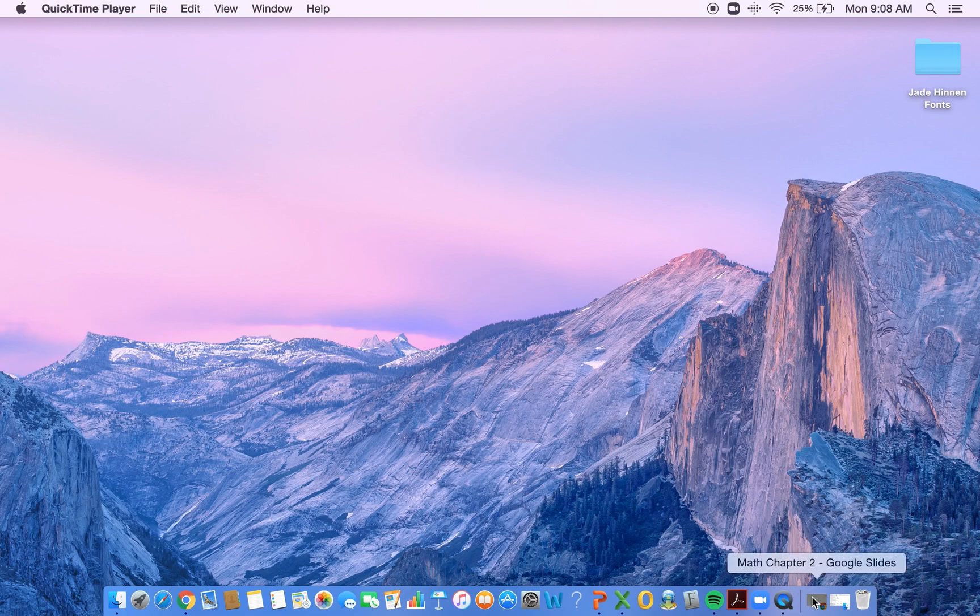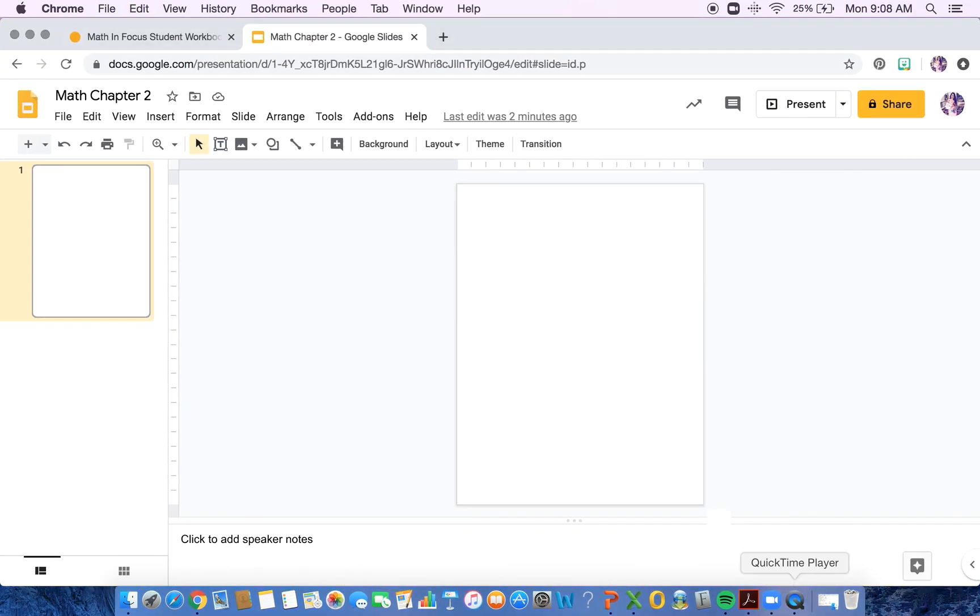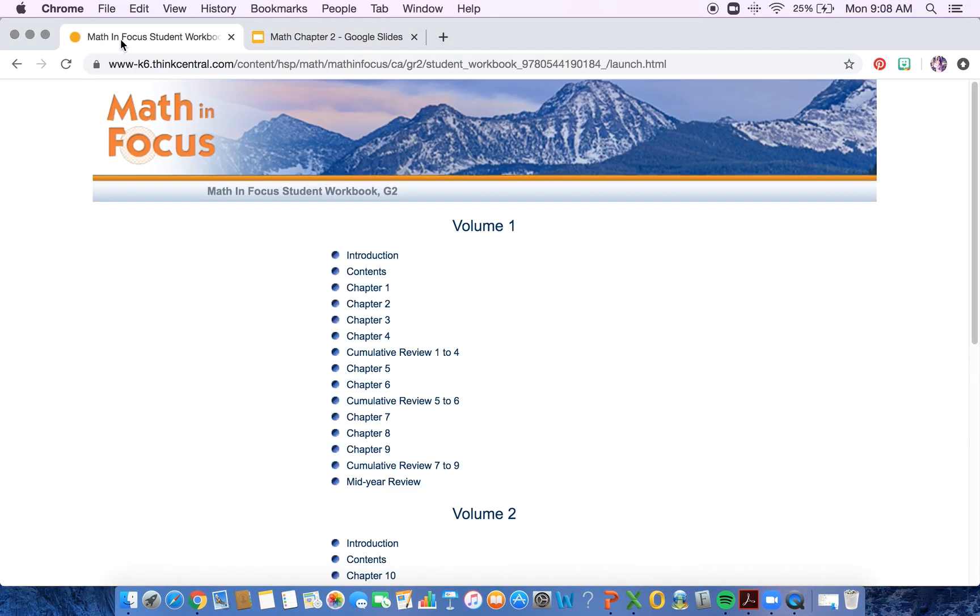We are using Google Classroom, so it's going to translate perfectly from Google Slides. So the first thing that you need to do is pull up whichever workbook pages you are going to focus on. For this, I'm going to do our Math in Focus workbook pages. I've already done chapter one, so I'm going to go ahead to chapter two.